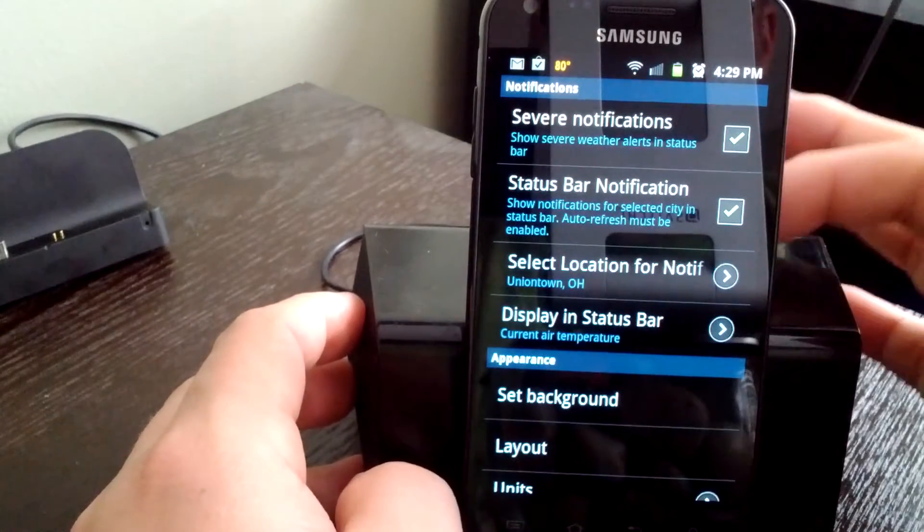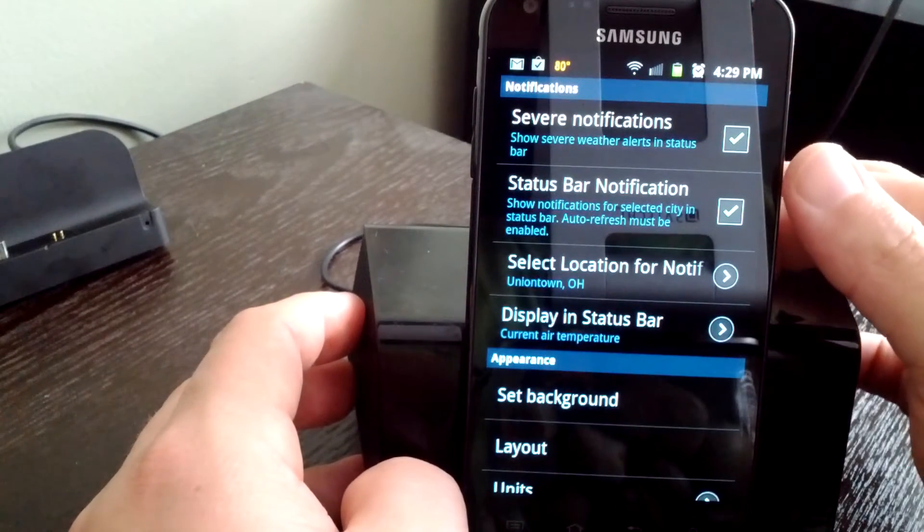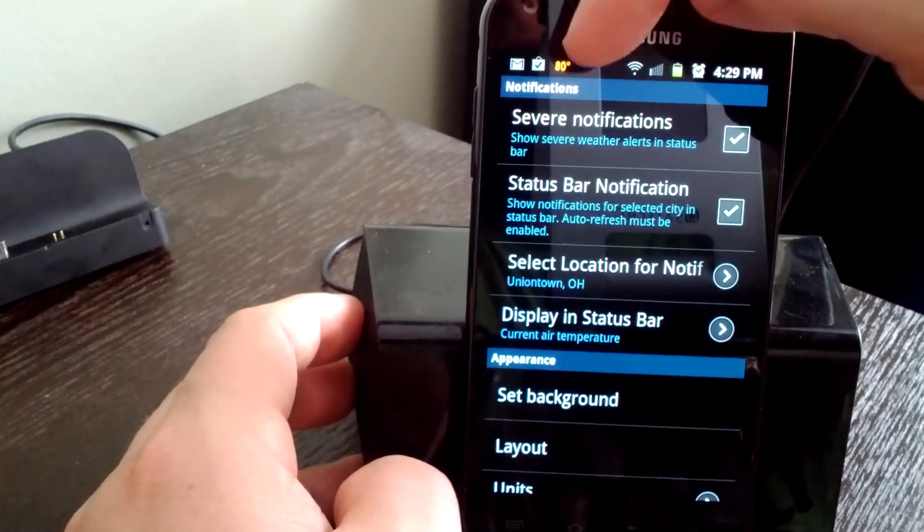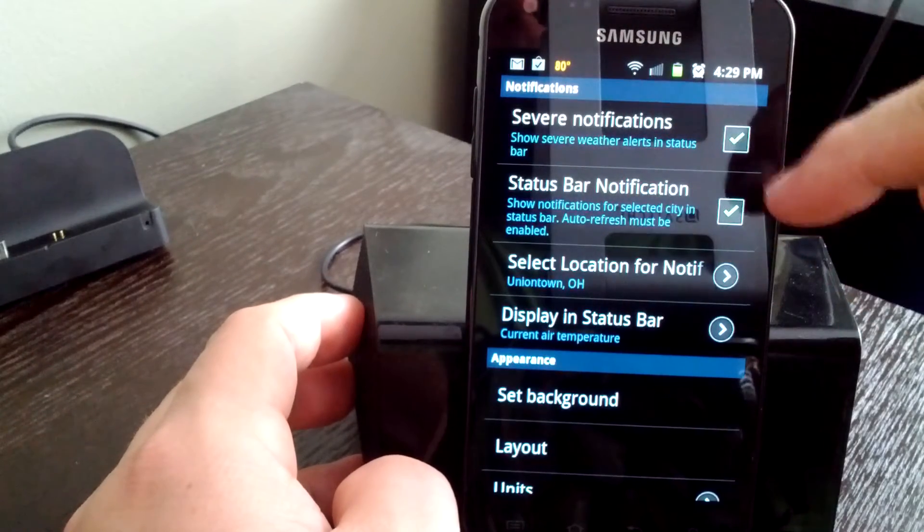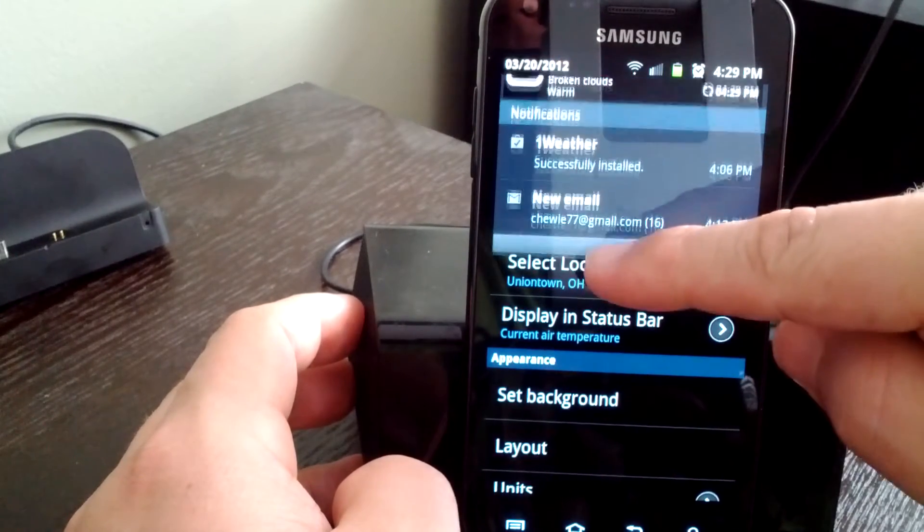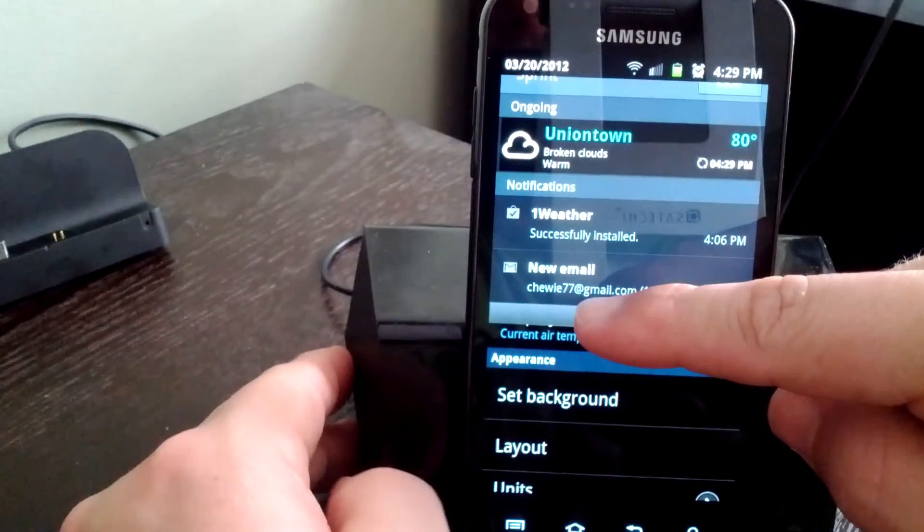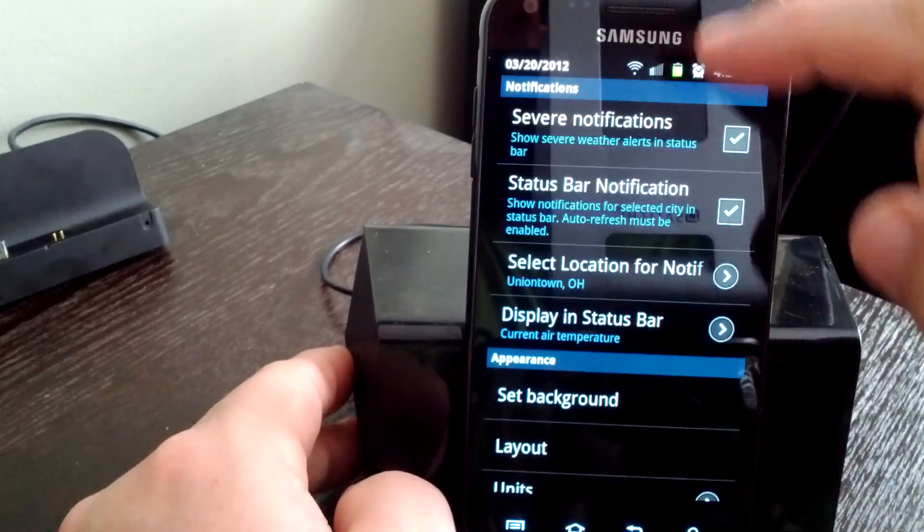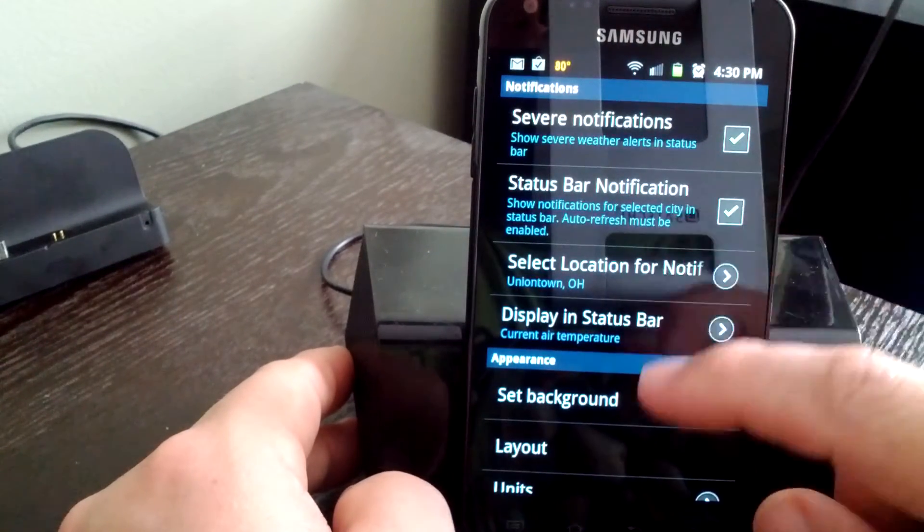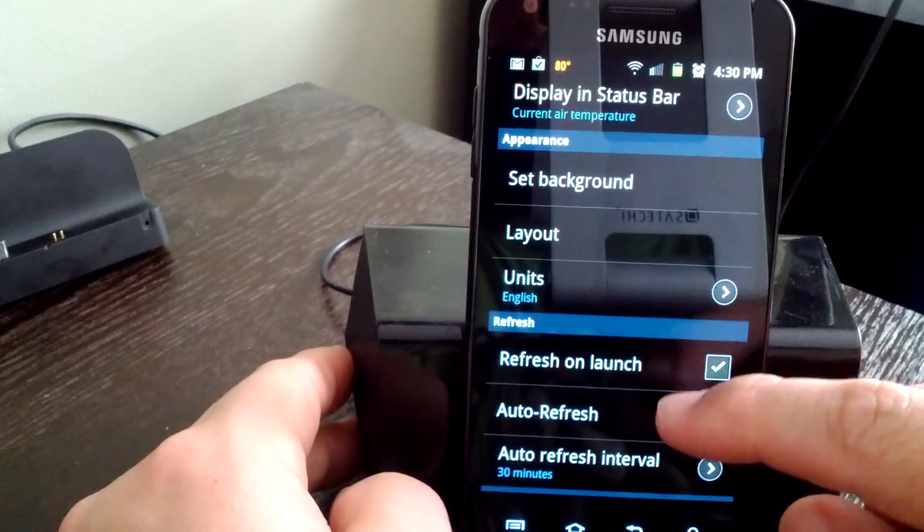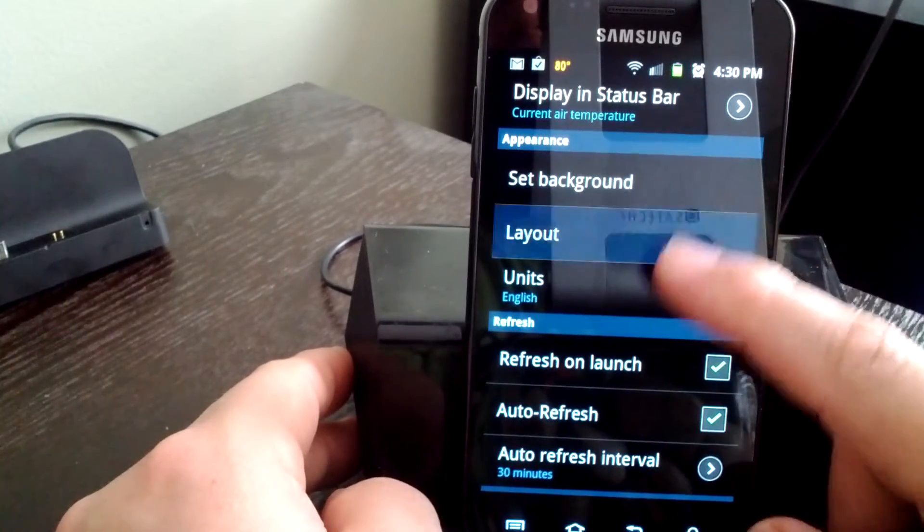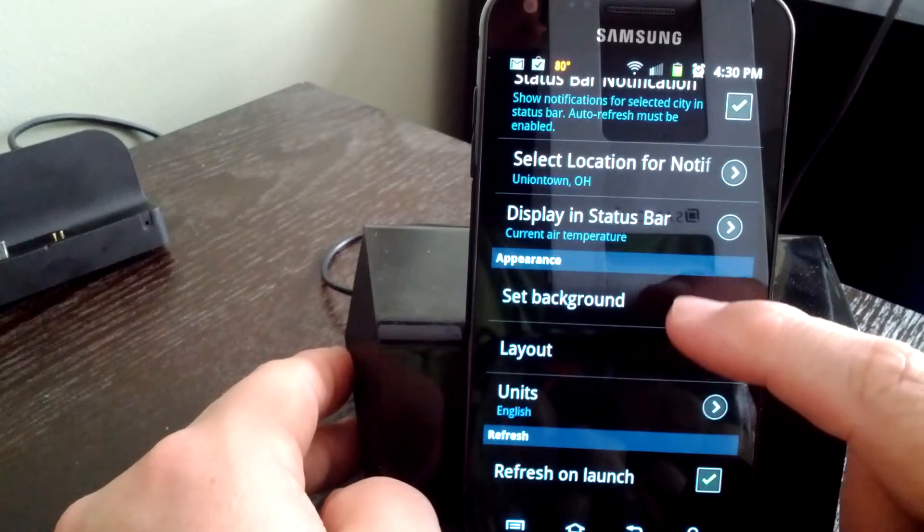You can set the weather alerts, the notifications to show up in the top bar here. Turn that feature on and off - that's what you see, the 80 degrees from One Weather right there currently. You can also set how often you want the interval to be refreshing, refresh on launch of the app.